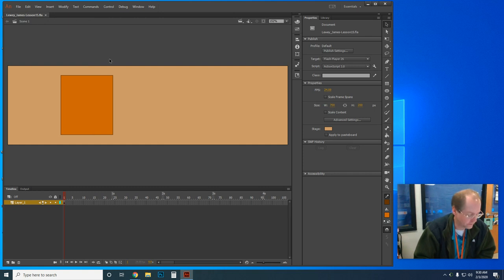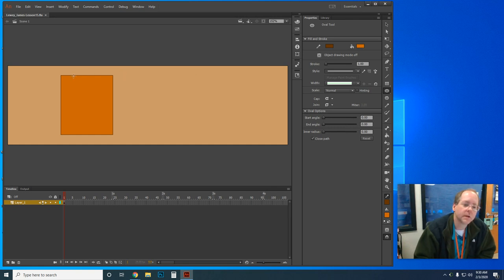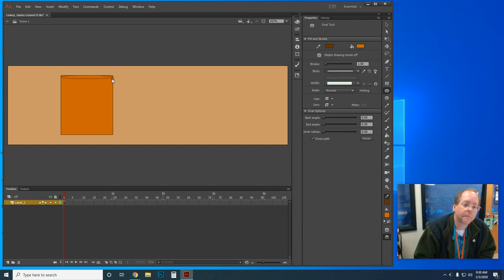Now we need the Oval tool to create the opening at the top of the cup. In the tools panel I'll choose the Oval tool. I'll click inside the rectangle and drag across it to make an oval inside the rectangle. The Snap to Objects option makes the sides of the oval connect to the sides of the rectangle, so I'll snap it into place.